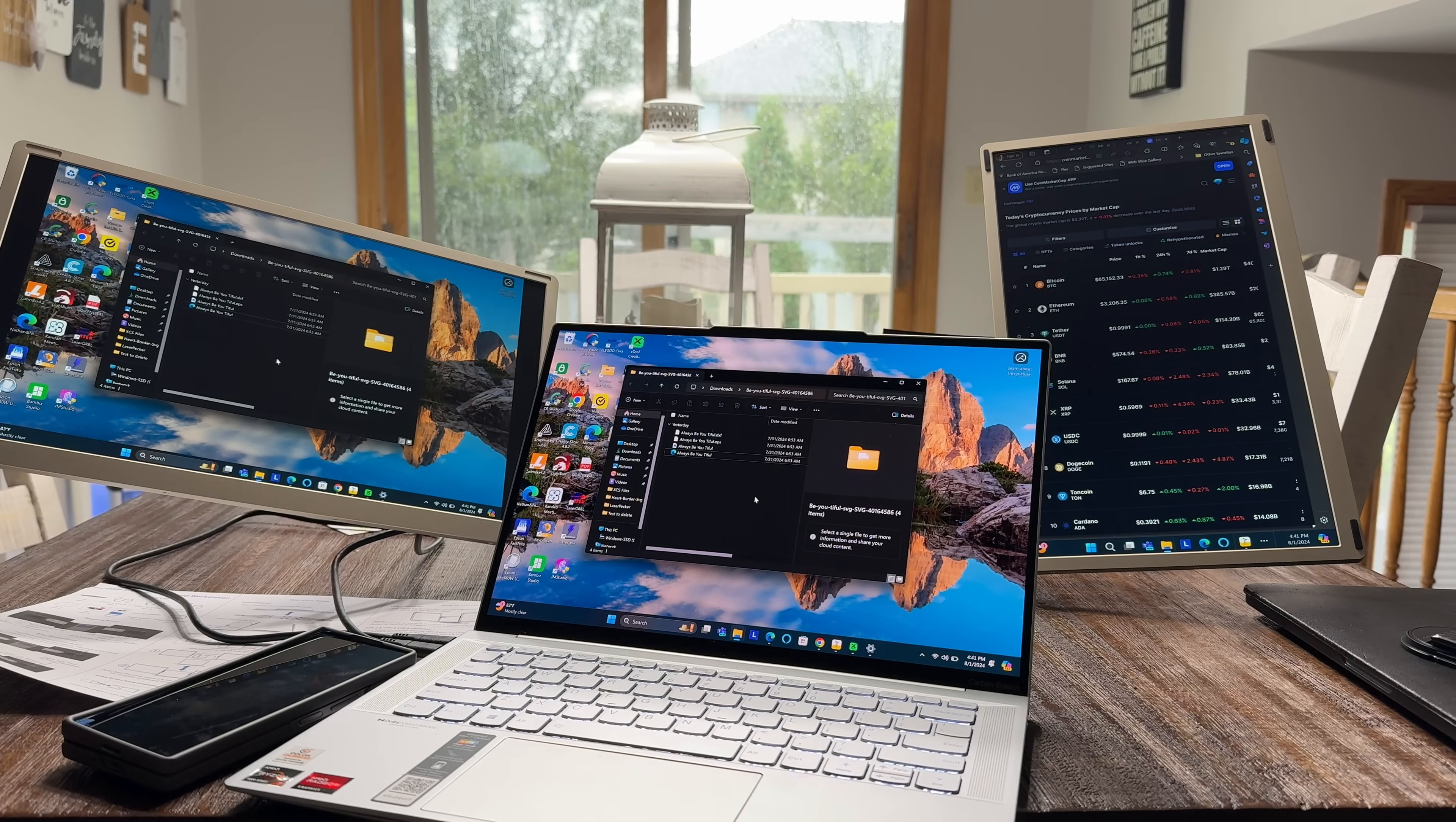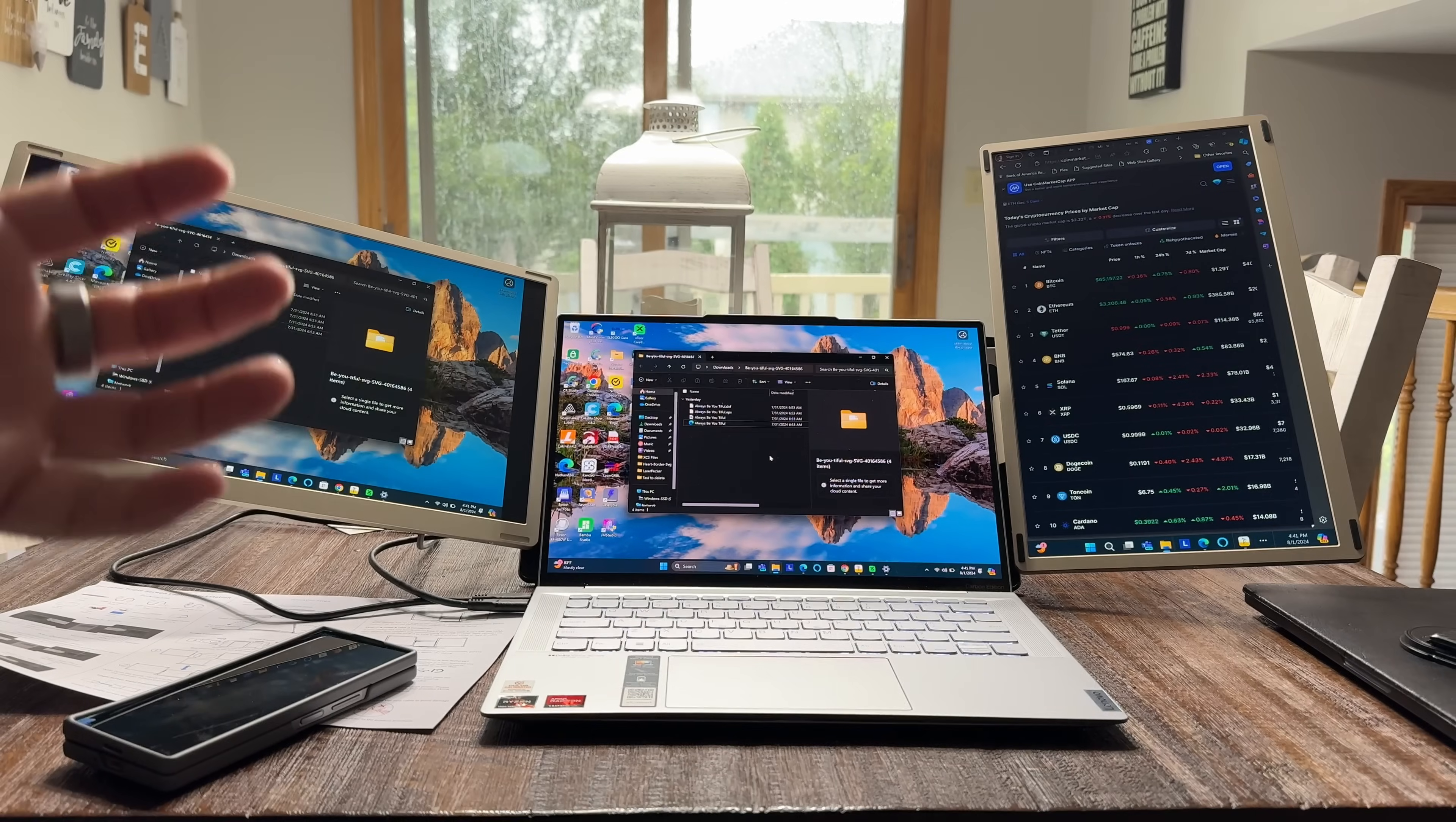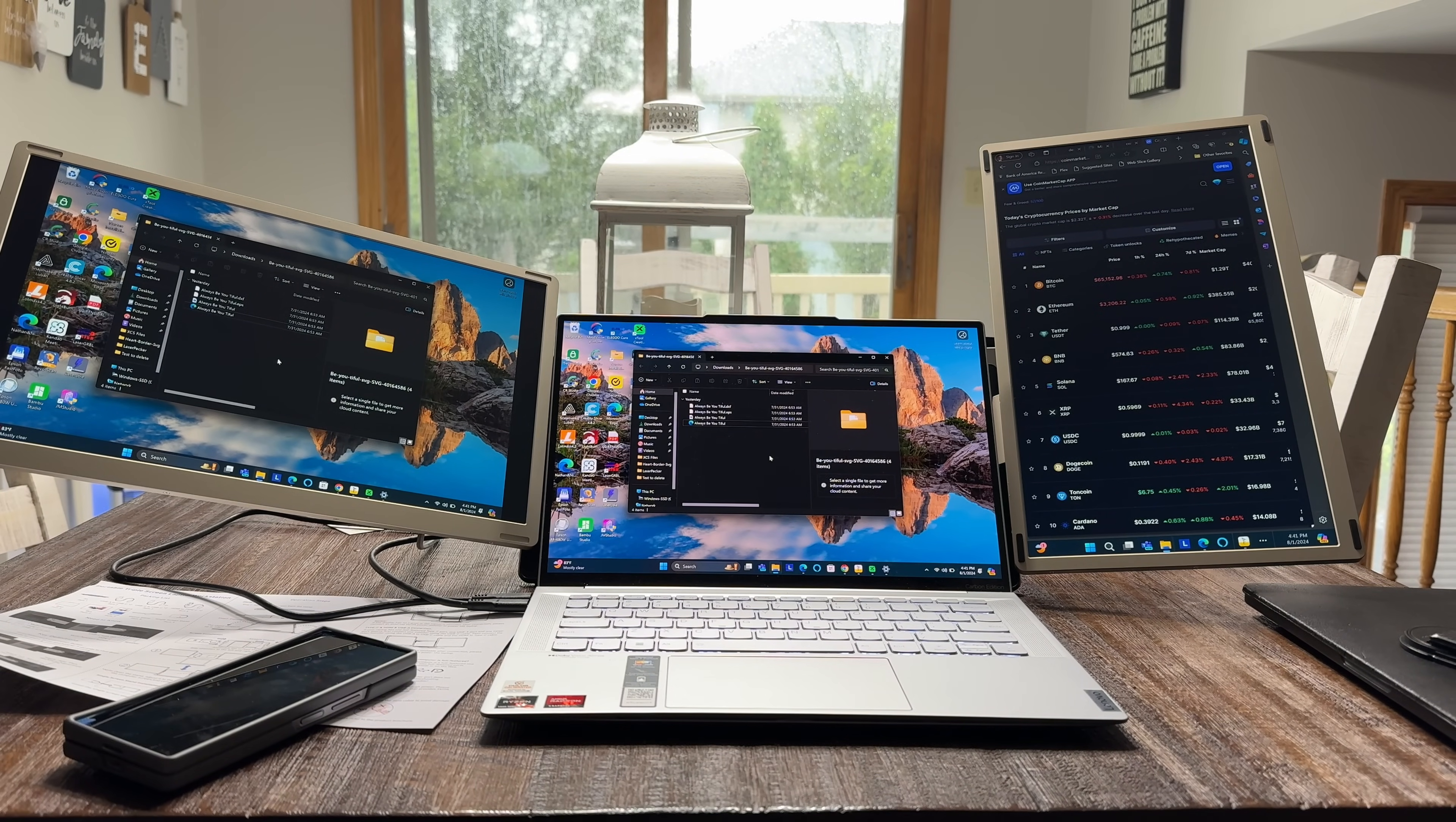Most triple displays and most monitor setups that are enhancing laptop experiences are basically connected. There's a bracket that connects to the back of the laptop to keep it in display. That's not the case with the setup.